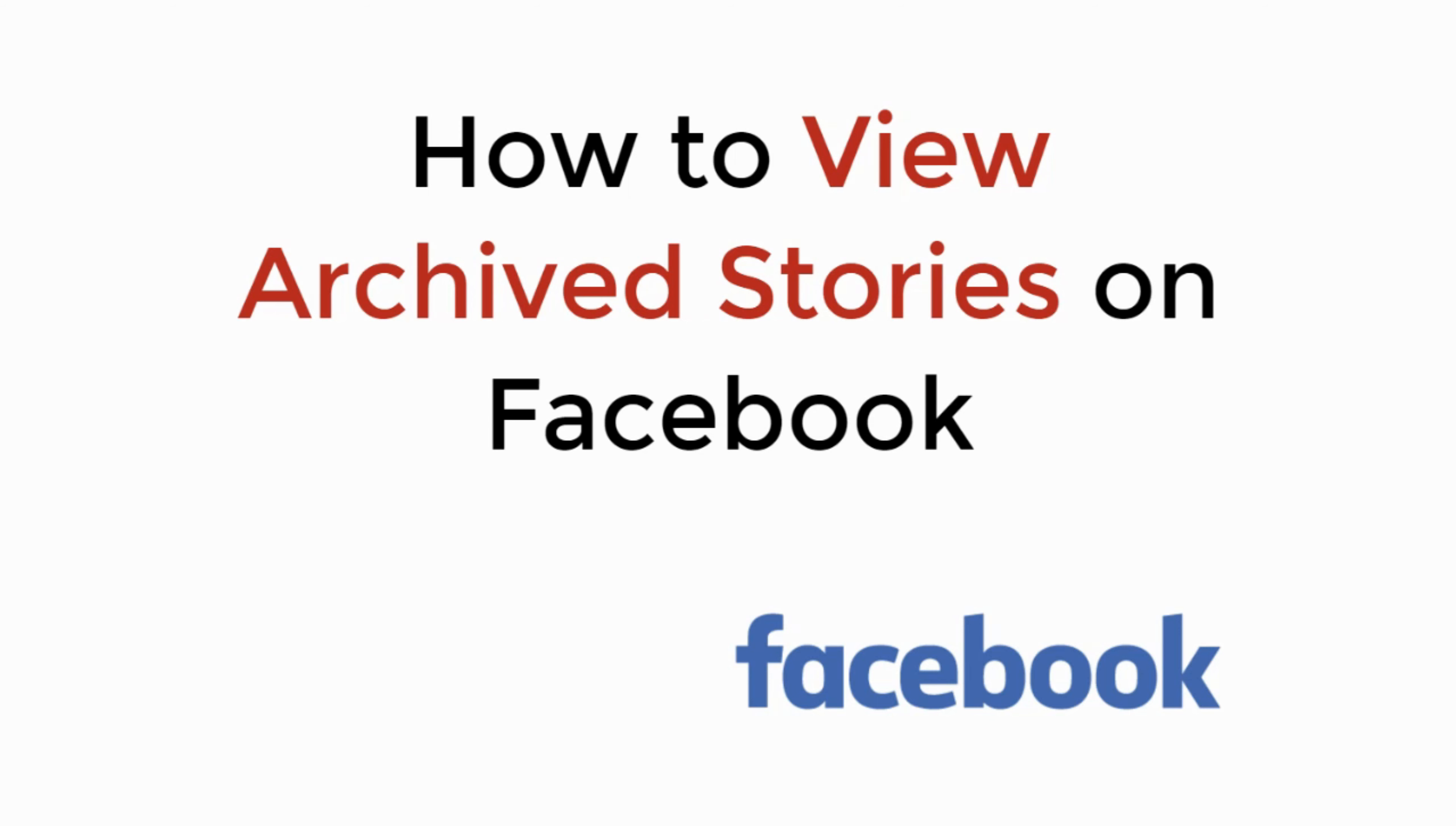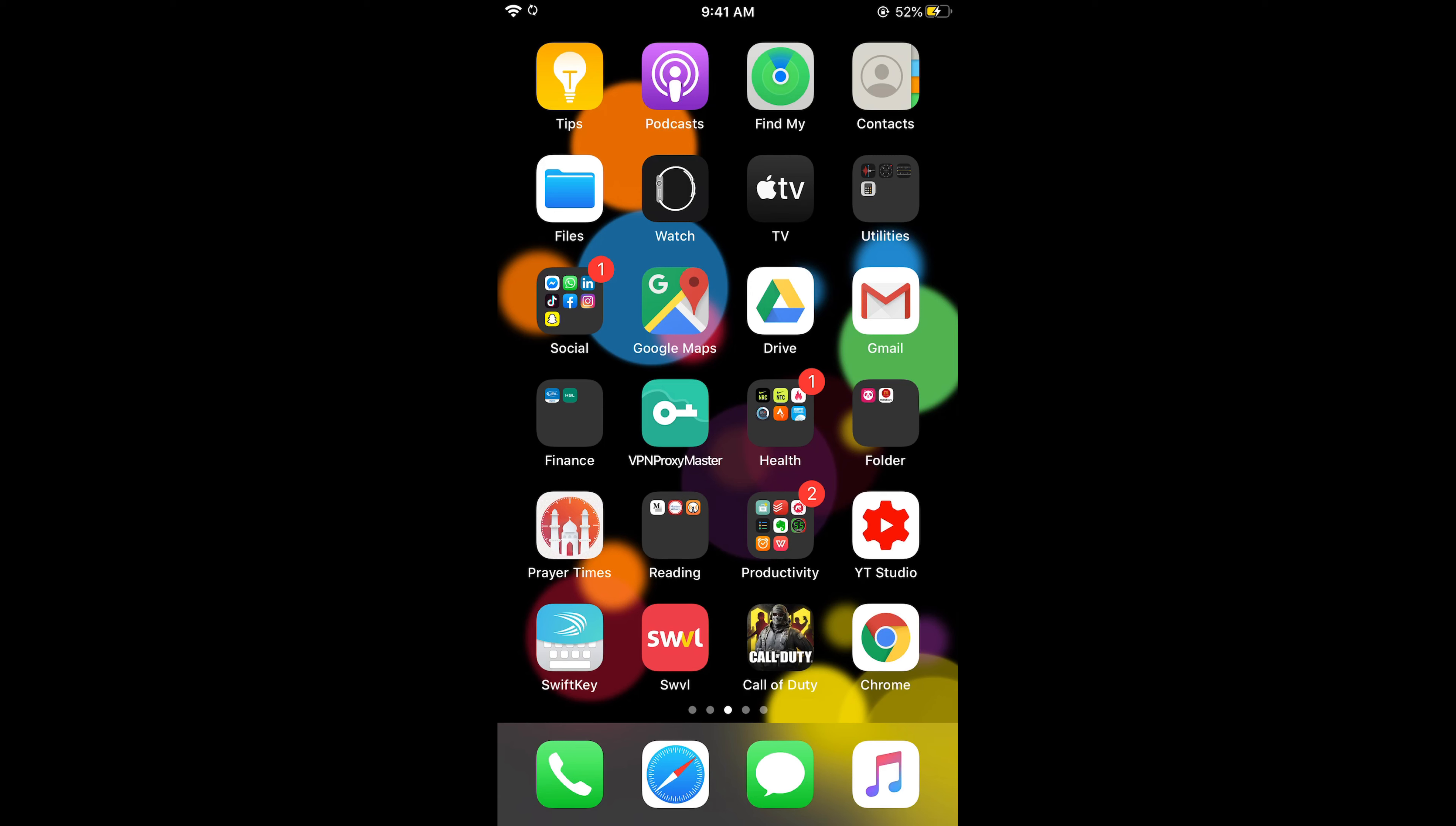In this video we will learn how to view archived stories on Facebook. To view the archived stories on Facebook, the process is the same for Android as well as iOS devices, so you don't need to worry if you're on Android.